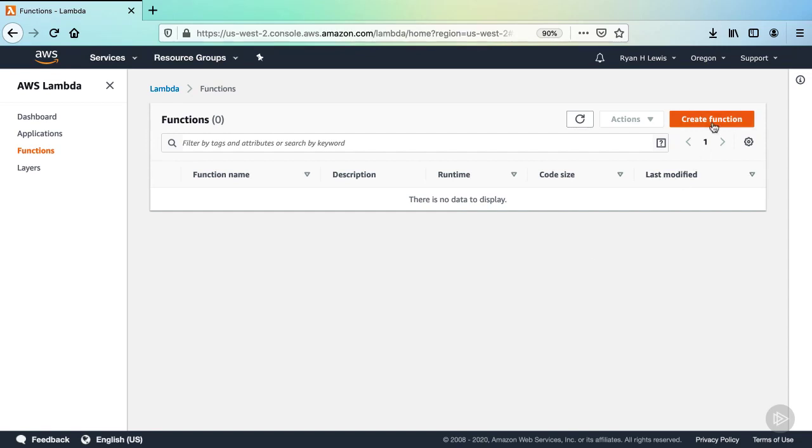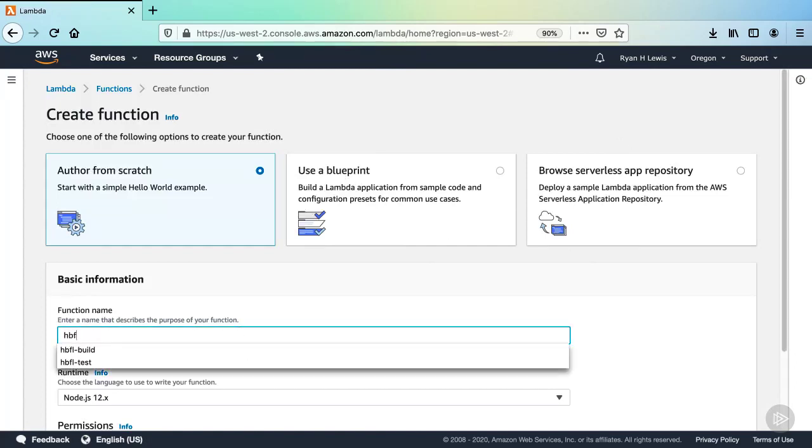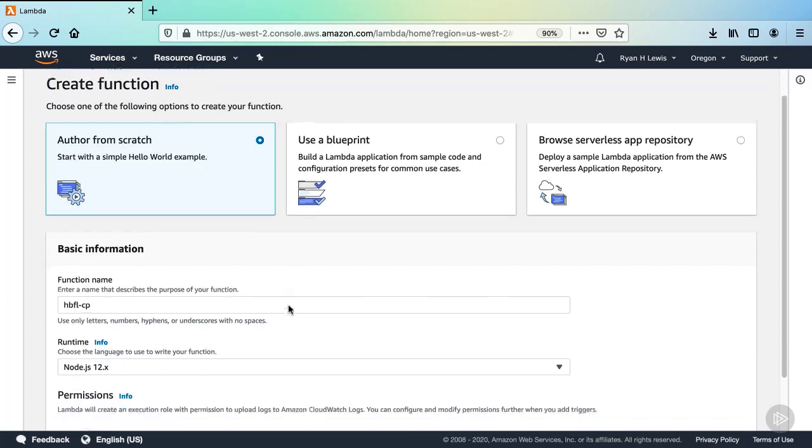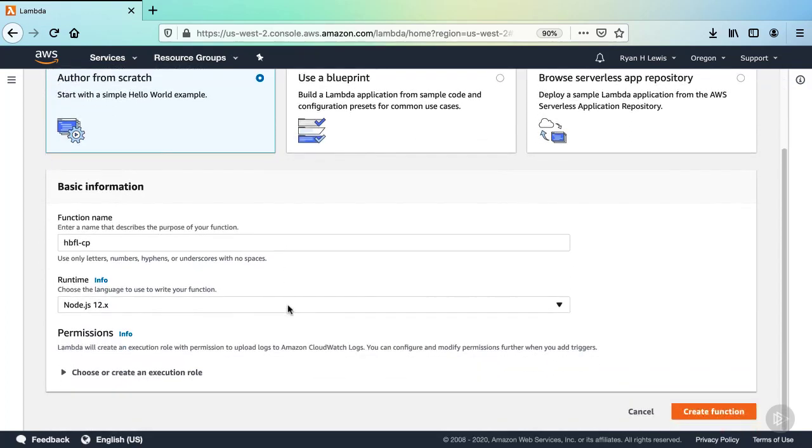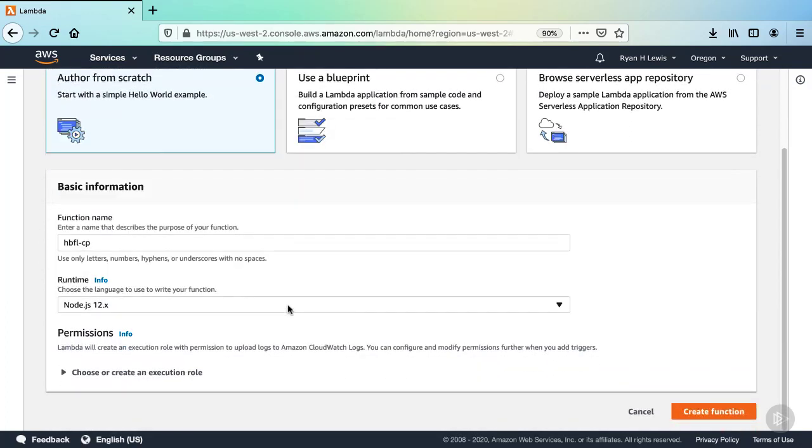Click the Create Function button. Let's name the function hbfl-cp. Select node12.x for the runtime, and then click Create Function.